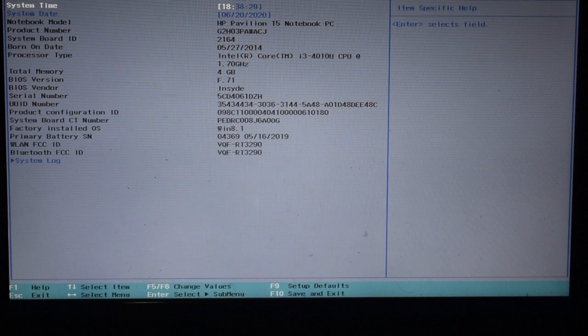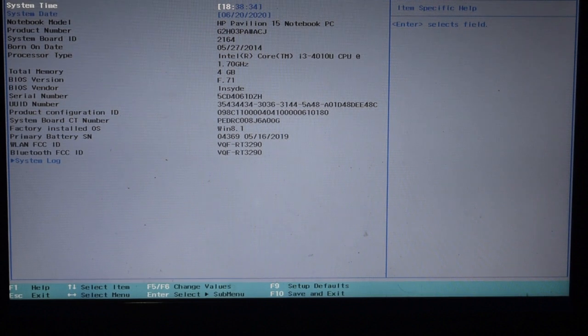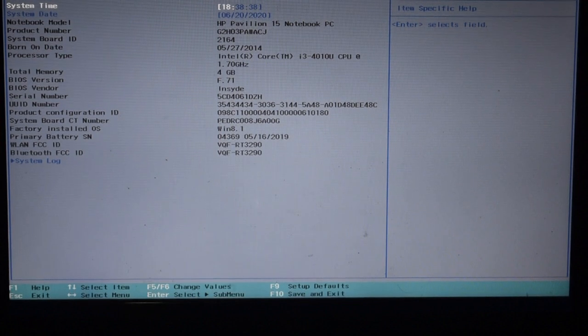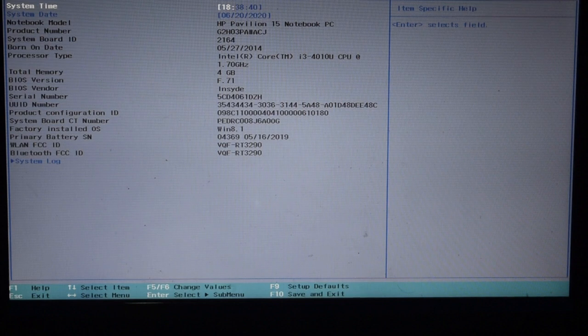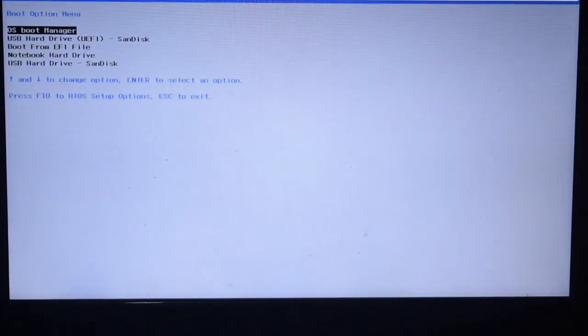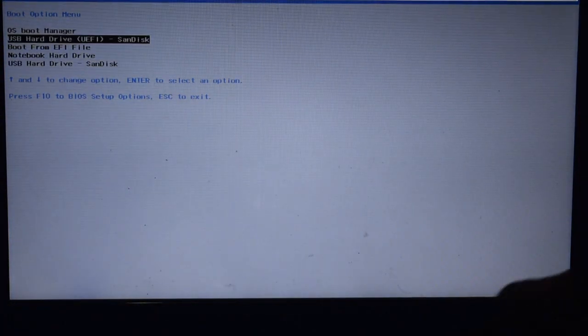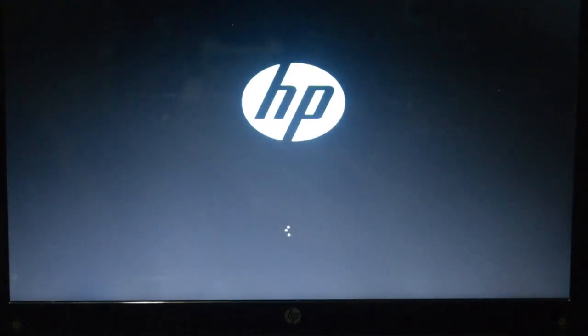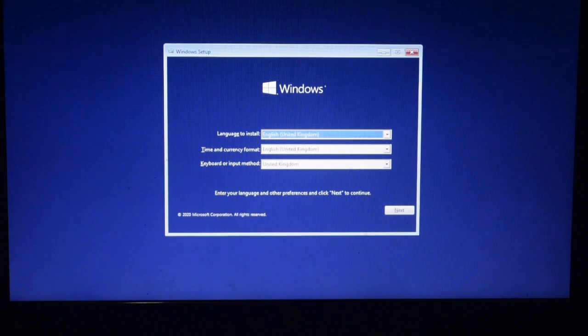Then I will install the EFI partition and the boot partition. I am going to use a bootable pen drive — the link is in the description. I will go to the boot menu. We will install the EFI partition. This is the SanDisk USB. This is the latest version of Windows.